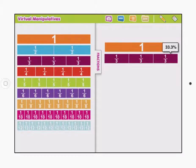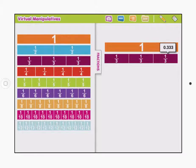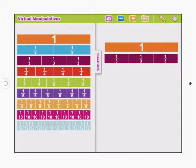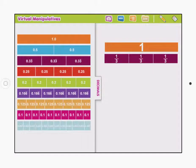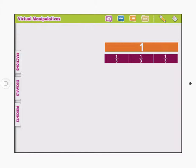If I long press on it, you'll see what it does as it goes through — it shows me the different parts of it as a decimal and as a percent. So that's kind of neat. You can also see there are decimals and there are also percents.